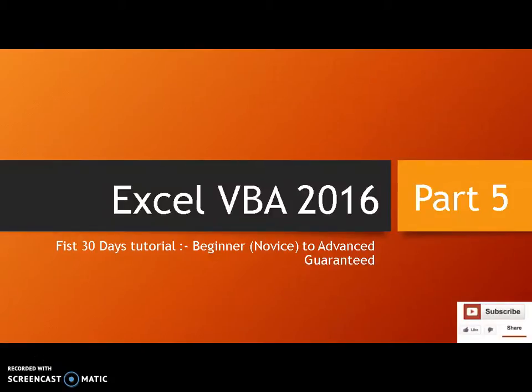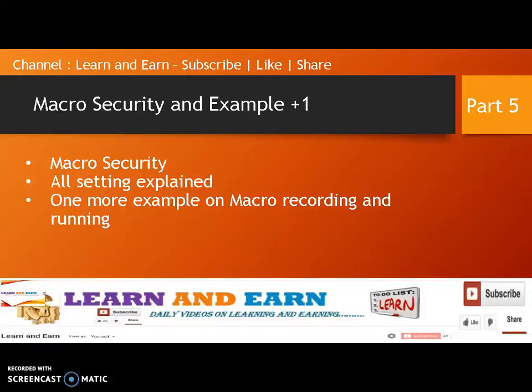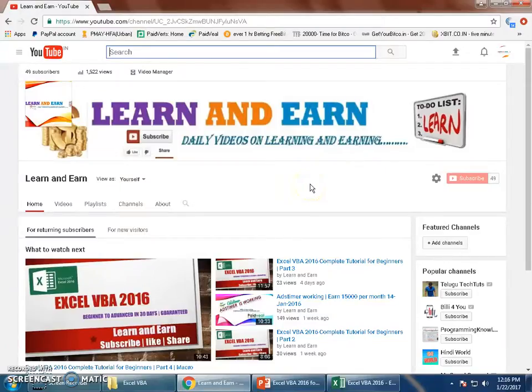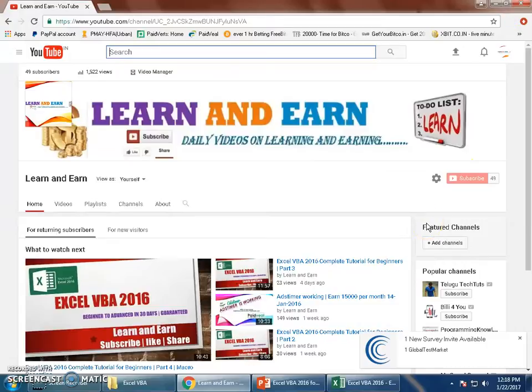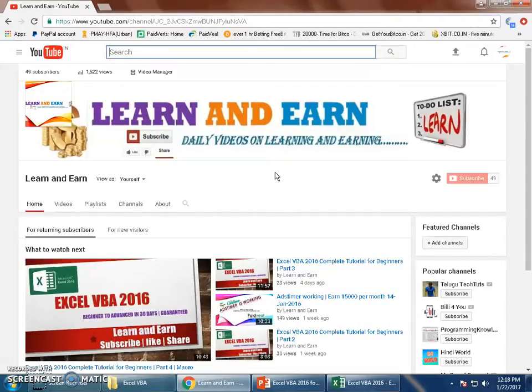Now here in this video we will be discussing macro security example. The topics for today are macro security, the complete available options and settings for you to choose from, and all settings are explained in this video. I'll give you one more example on macro recording and running. If you have not subscribed to my channel, please do subscribe and like my videos. If you have any questions, please comment. I will definitely reply to everybody.